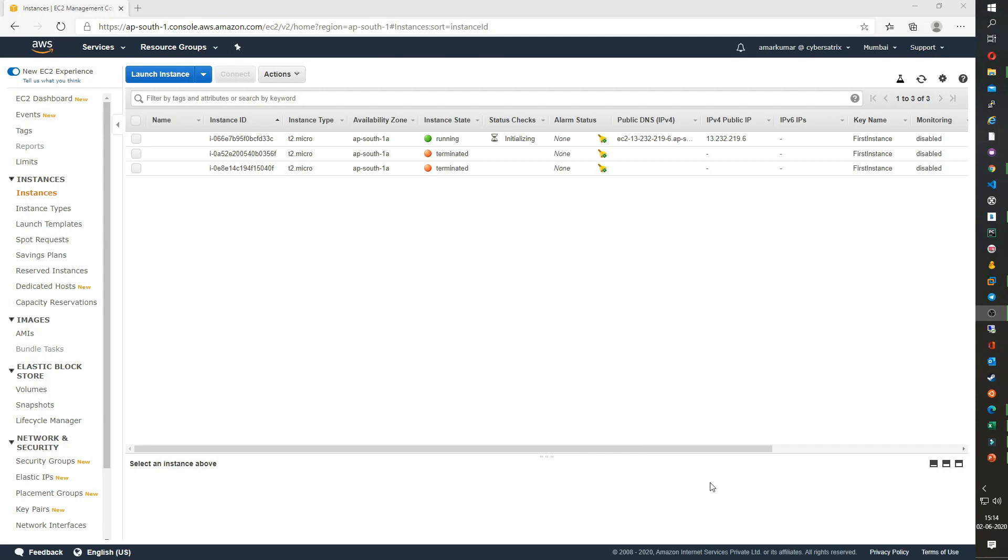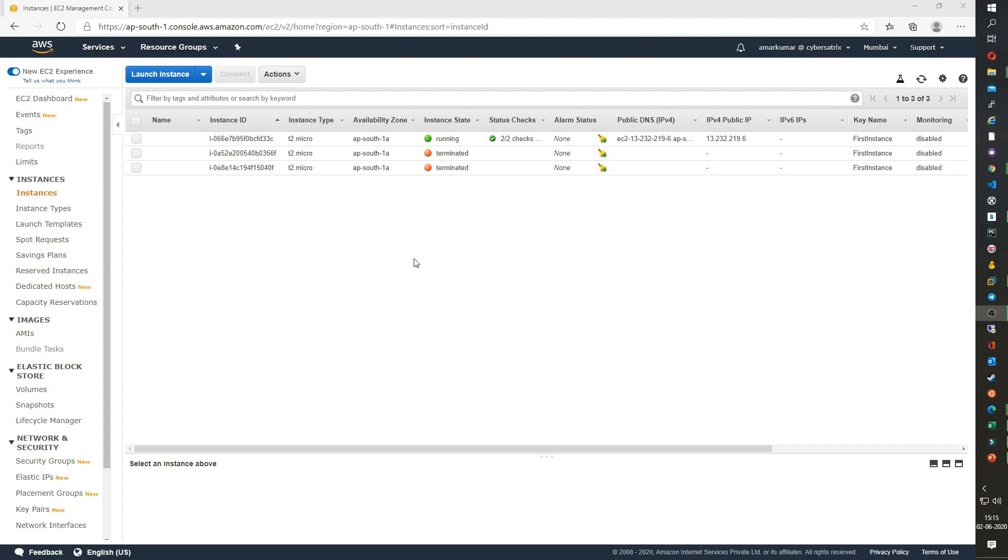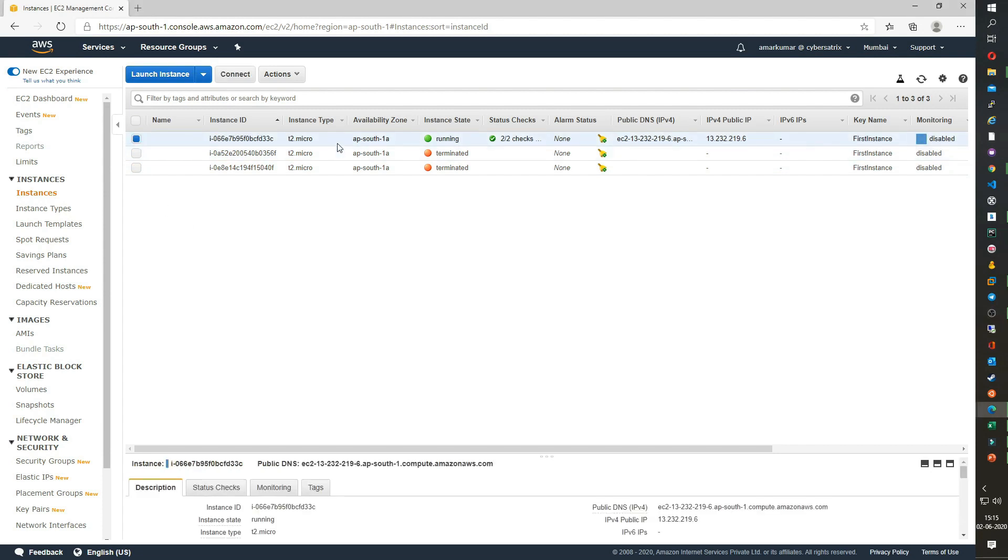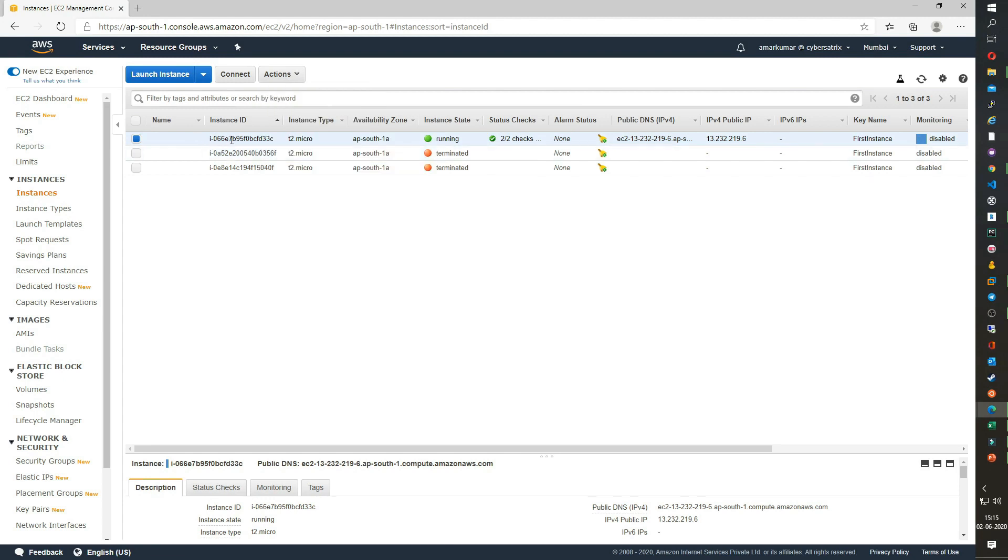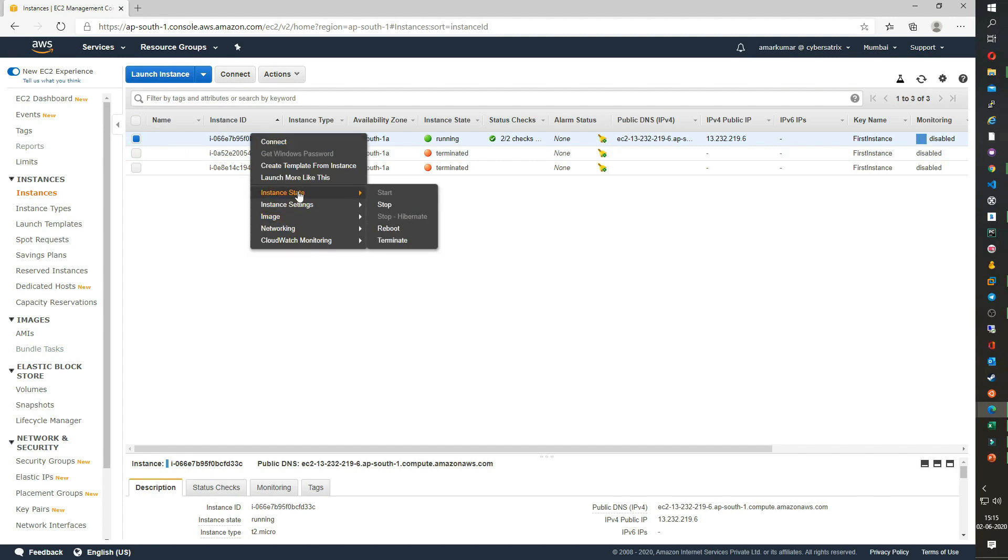Moving further, let's see how to stop, terminate or reboot an instance. It's pretty simple. Stopping or terminating an instance can be achieved in two ways. One, check mark the instance which you want to stop or terminate, click on actions, go to instance state and either click on stop or terminate. The other way is you can right click on the instance, click on instance state and again you have the option for stop, reboot and terminate.